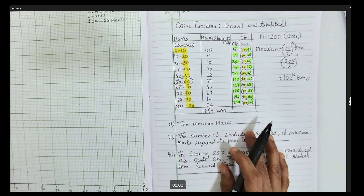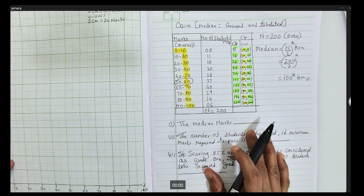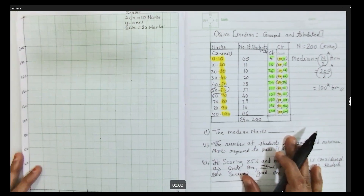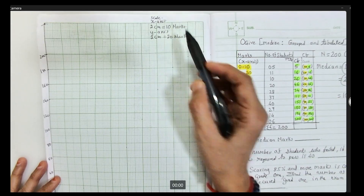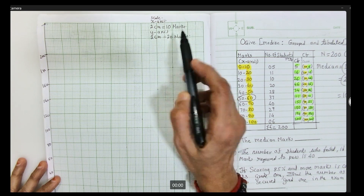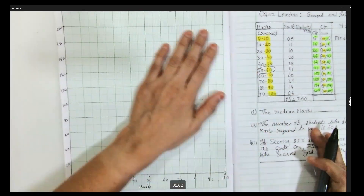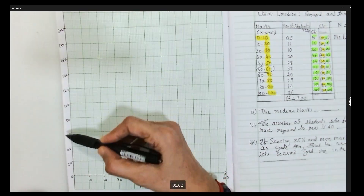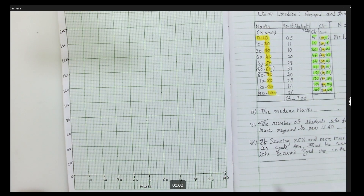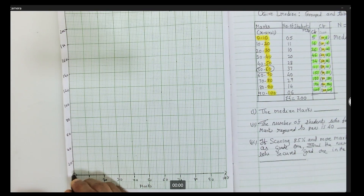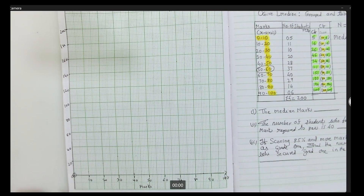Now let us start with plotting of the graph. The scale was already given in the question — whenever the scale is given, strictly follow it. On the top right corner, write the scale: x-axis 2 cm equals 10 marks and y-axis 2 cm equals 20 marks. On x-axis we have marks and on y-axis we have plotted cumulative frequency, as the coordinates are already ready with us.